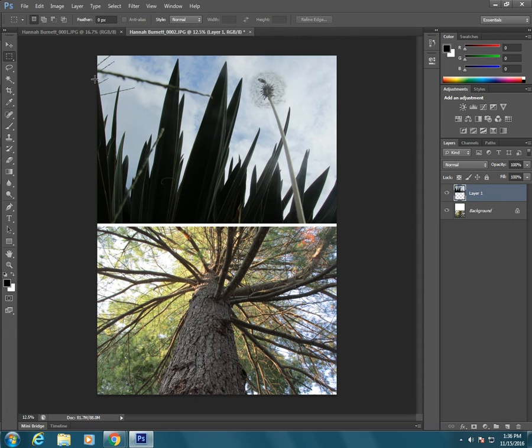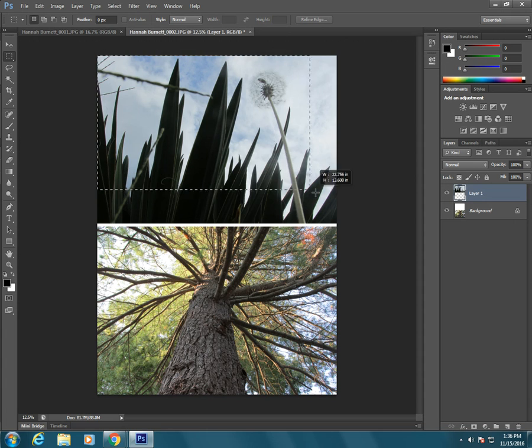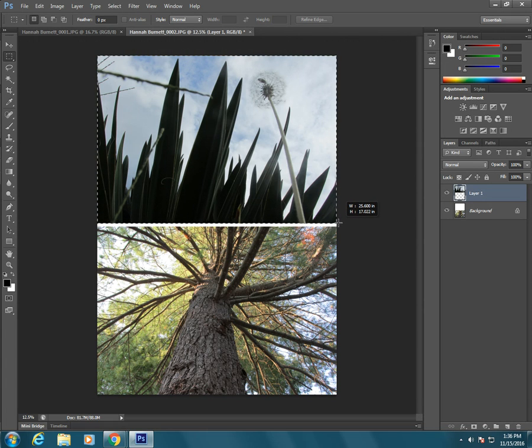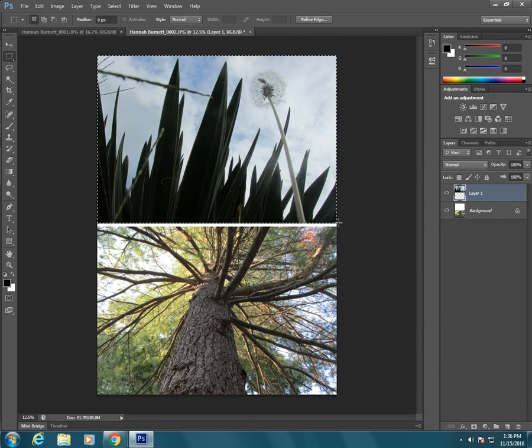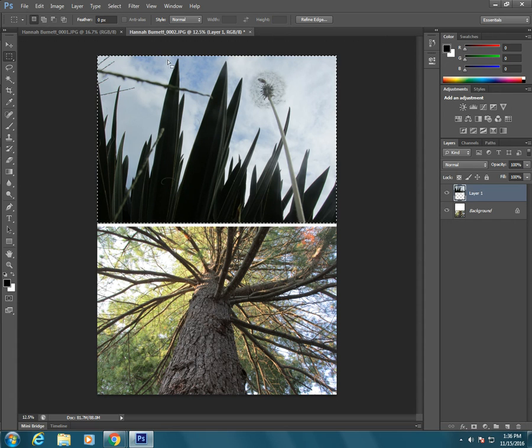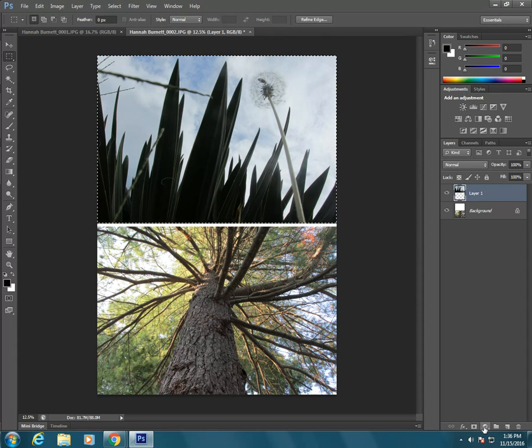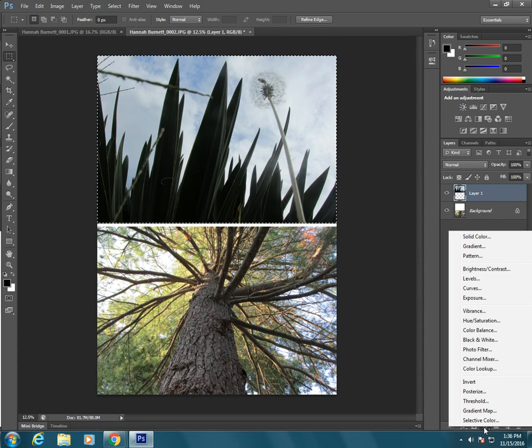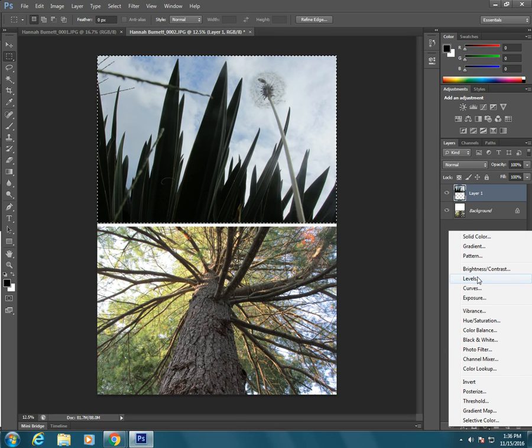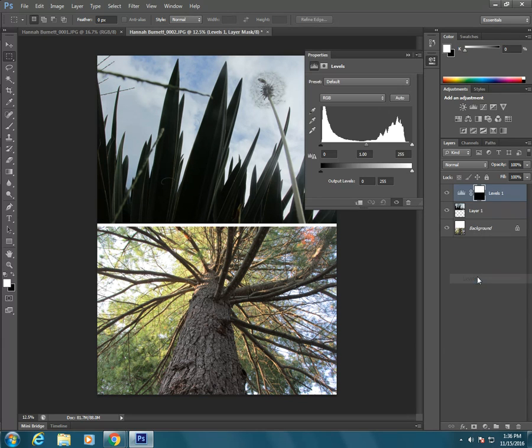One way would be to use a selection tool and select the area that I want to manipulate or alter. So I'm going to select this top half and then make an adjustment layer. And as you will see, when you make an adjustment layer, it will auto mask itself to whatever your selection is.